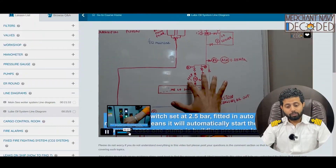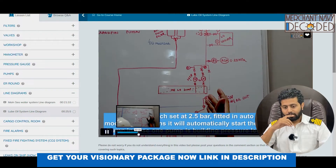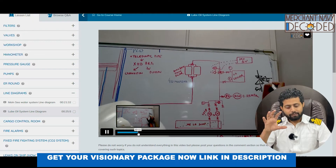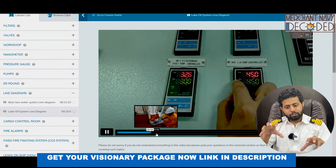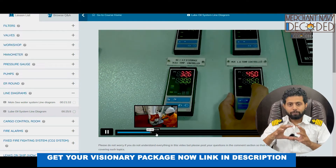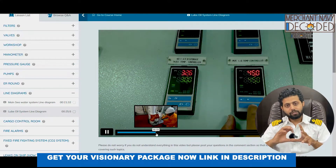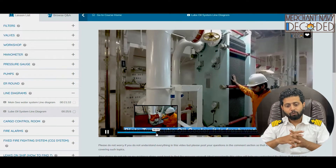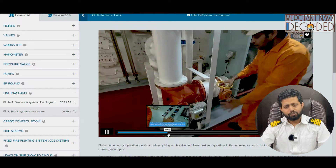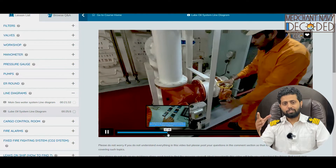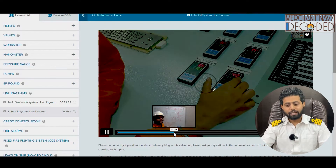Talking about the lube oil system line diagram. Again, first the theory part is coming — you can see I'm discussing the theory part — and again, once the theory part is over, I'm taking you for the engine room round. Like how to explain what's a lube oil temperature controller, how does it work, different parts, how does the control valve work, how does the three-way control valve on the lube oil cooler work. These are the things being discussed. You need to know this, you need to understand this. If you know the system, it becomes easy.